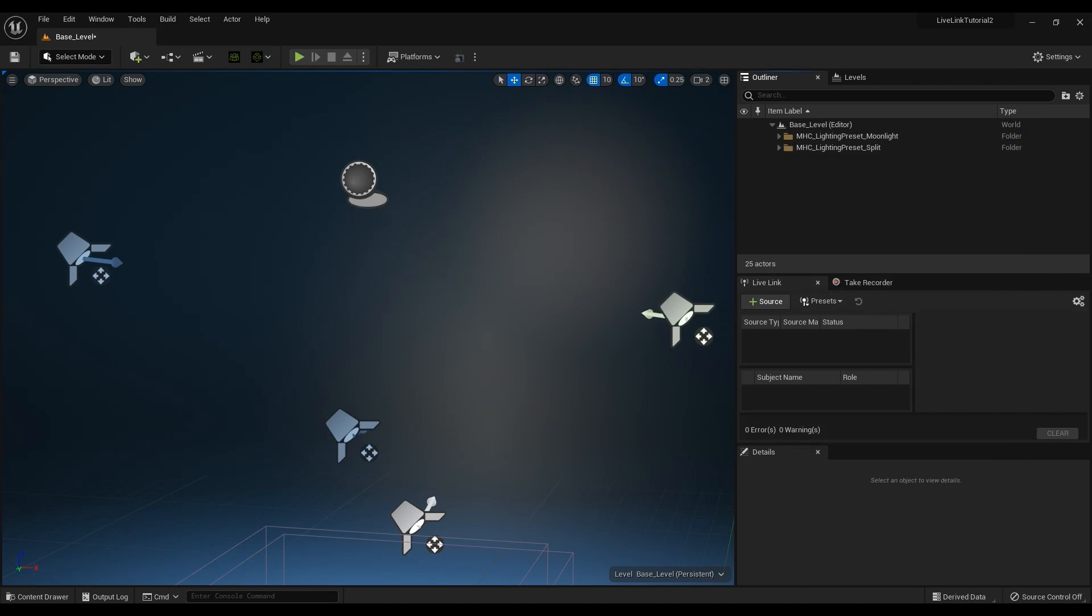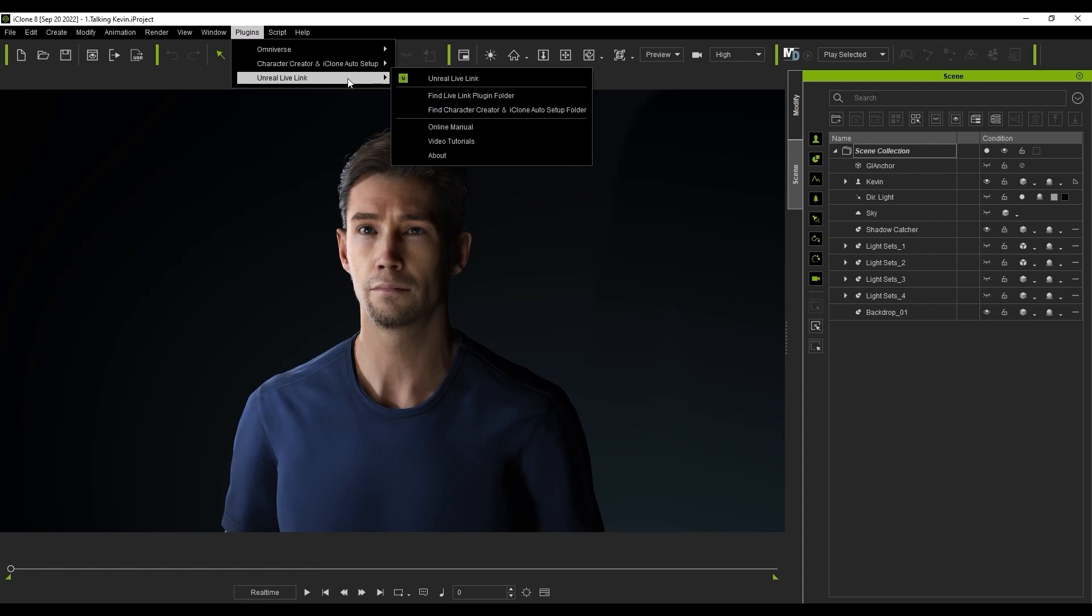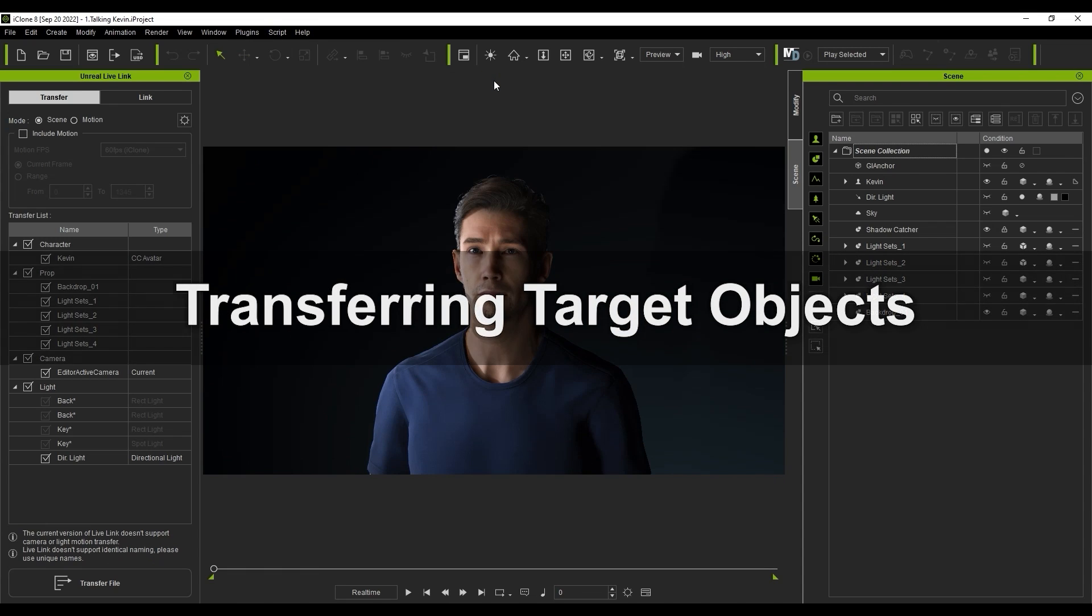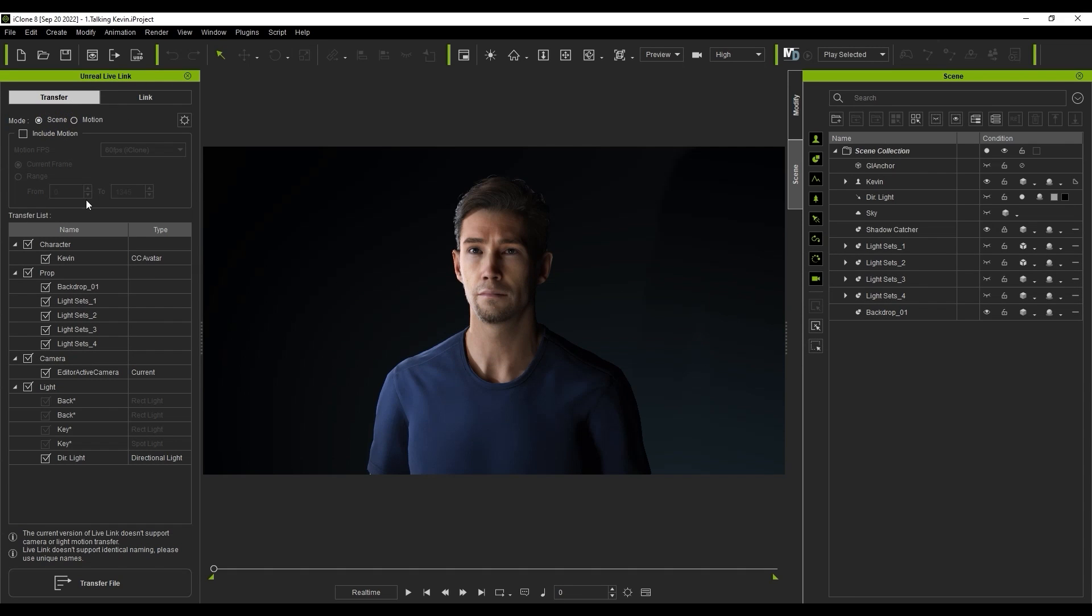Let's start off in iClone by opening up the Unreal Live Link panel and ensuring we're in the Transfer tab. There are two main methods for transferring and we're going to explore the Scene mode first.